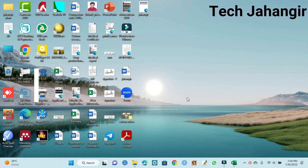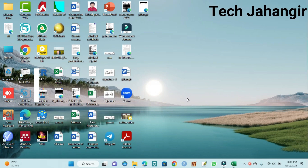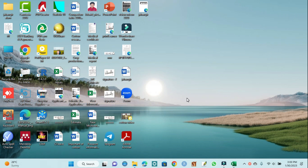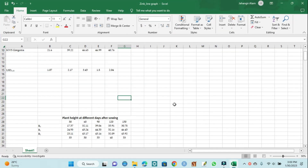Okay viewers, now we can start creating a multiple line graph with LSD error bar. First we have opened our Excel file. It is our Excel file — that is plant height at different days after sowing: 30, 60, 90, 125 and 150 days after sowing.